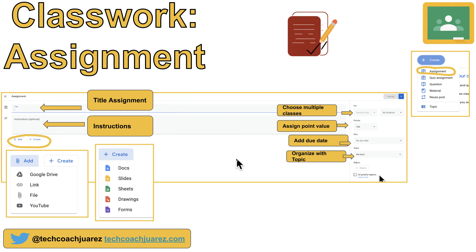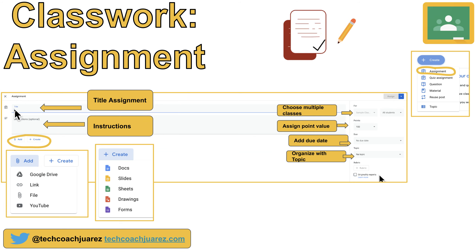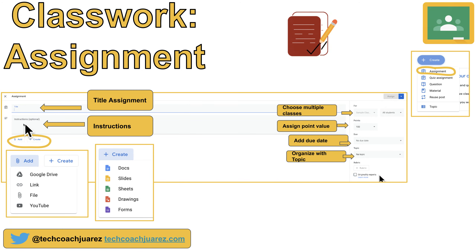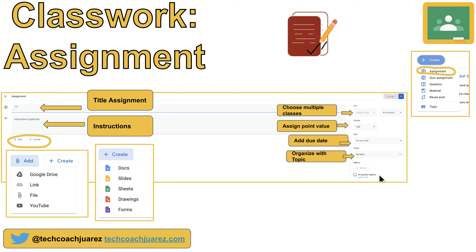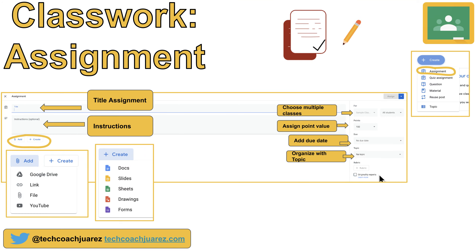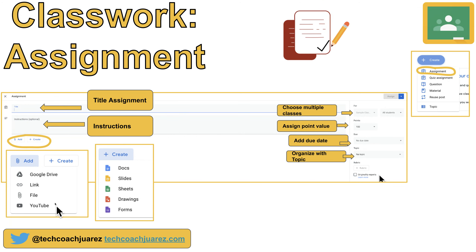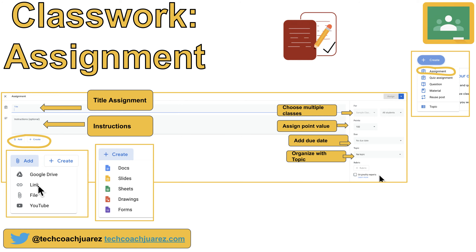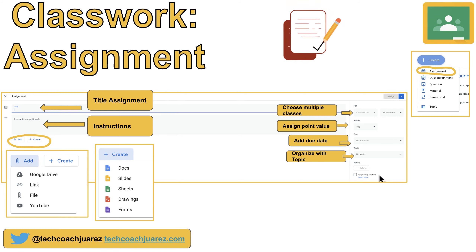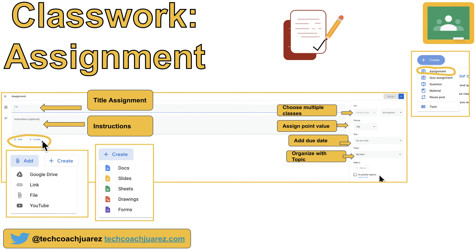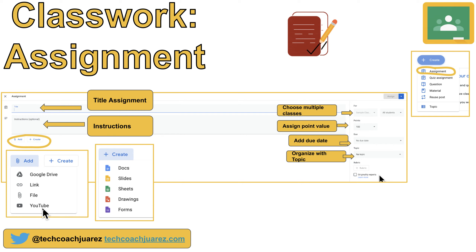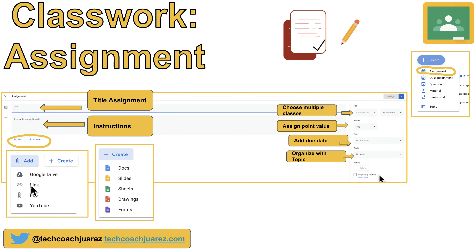Here's the anatomy of an Assignment. You have a place for your title — this is not optional. Instructions are optional, but it's always a good idea to include them. When working with ELs, I use Google Translate and put instructions in both English and Spanish — that's a pro tip. Besides the title and instructions, you have Add and Create buttons. When you hit Add, you can attach a file from Google Drive, a link to a website or article, a file from your computer's hard drive, or a YouTube link.